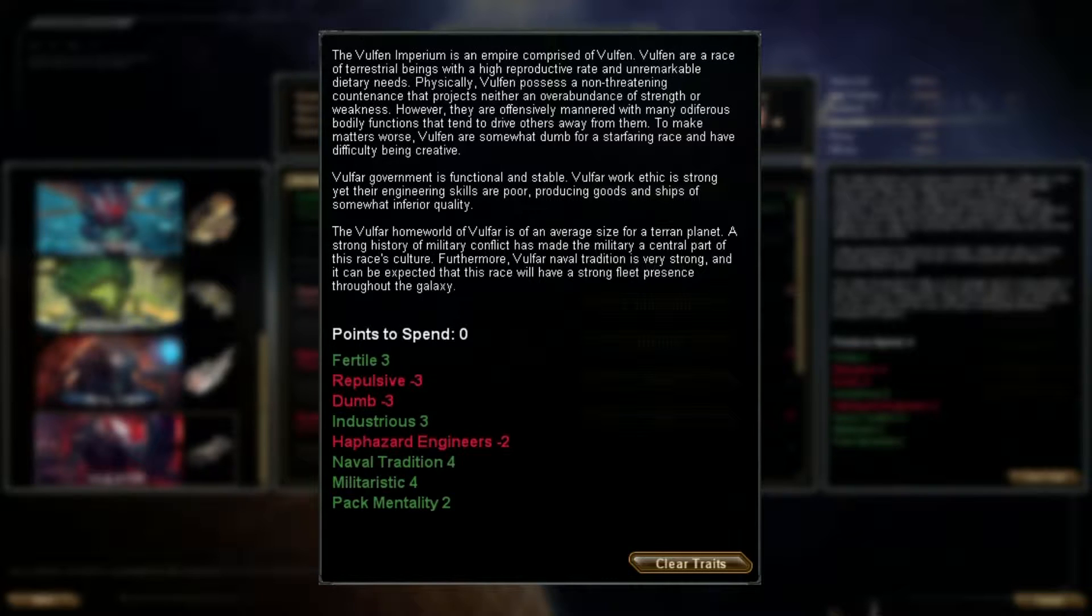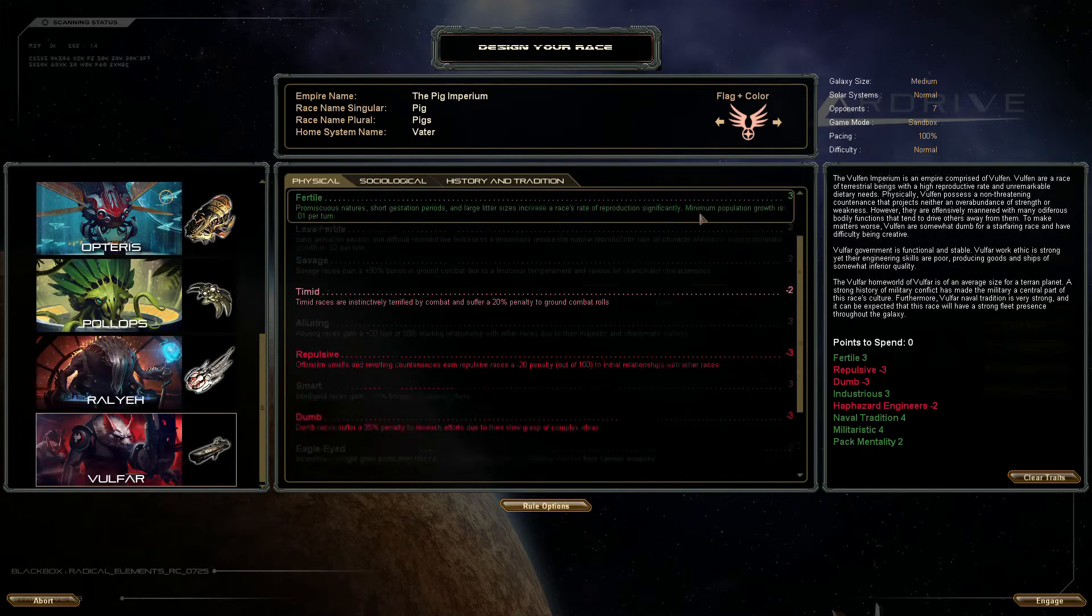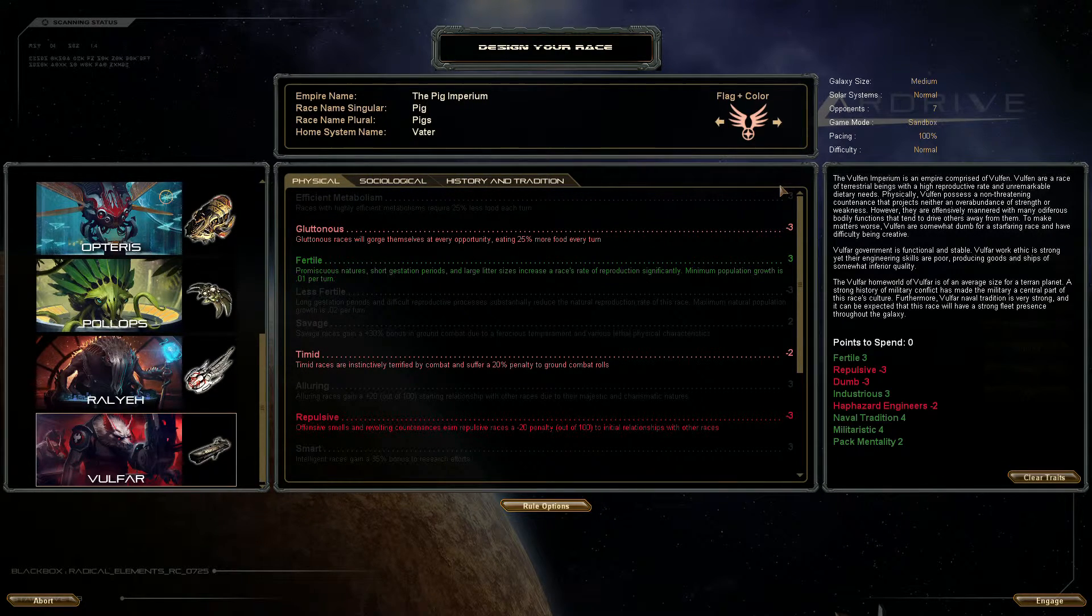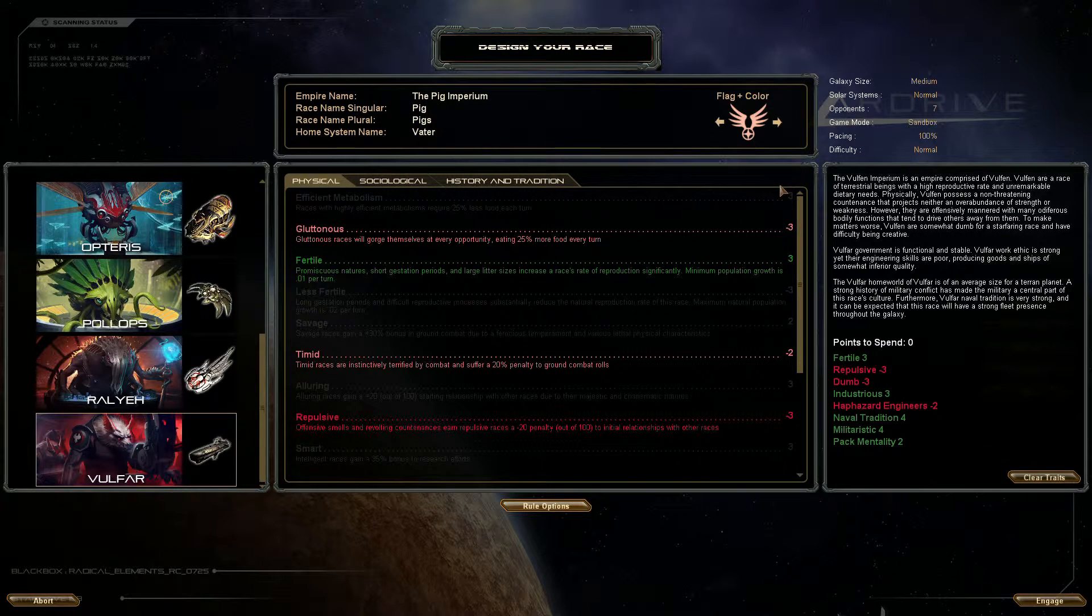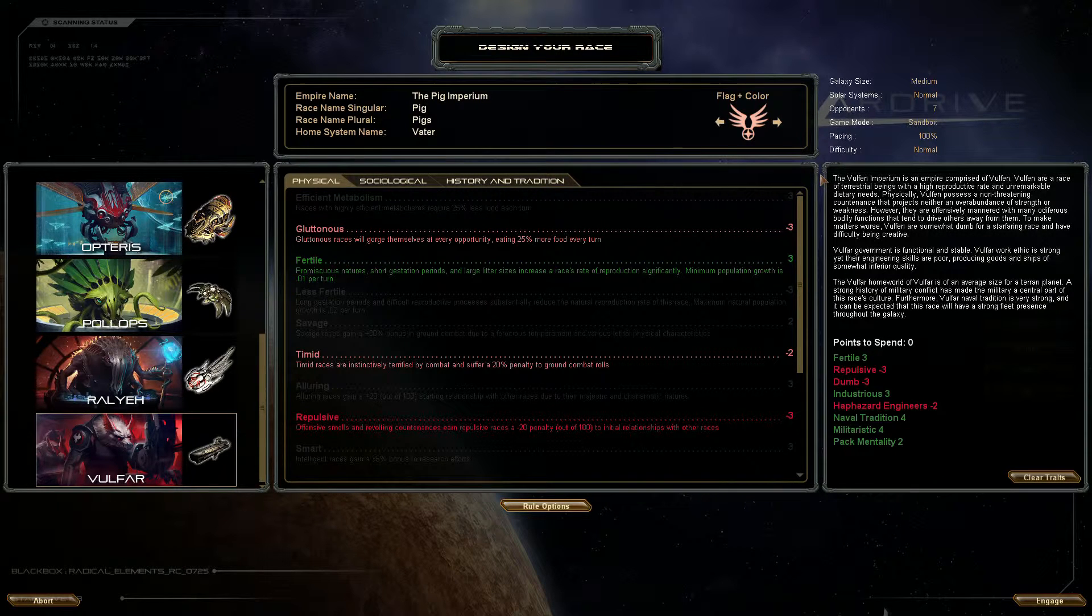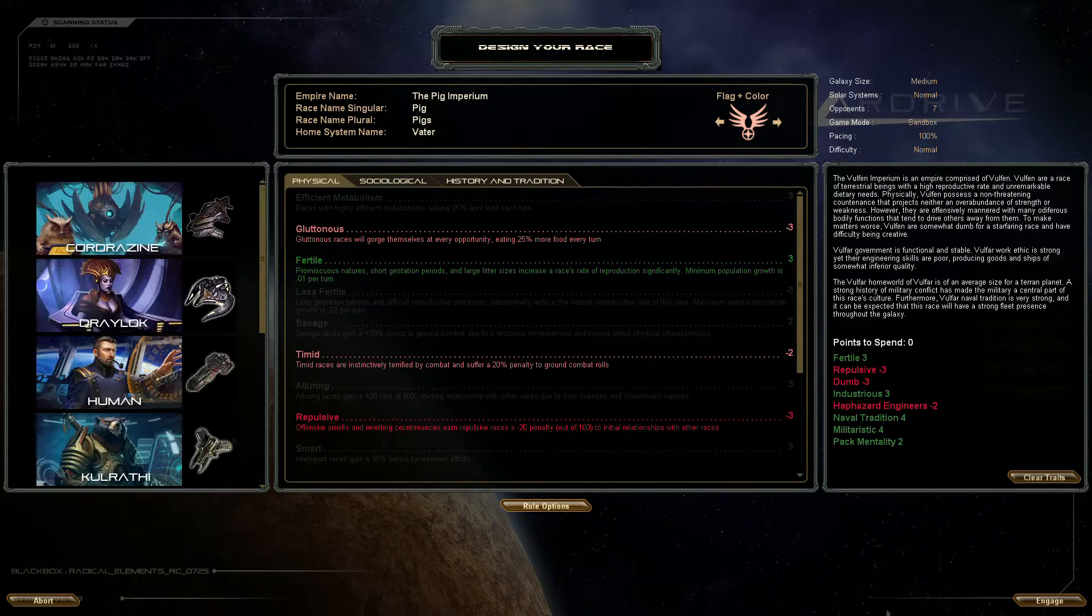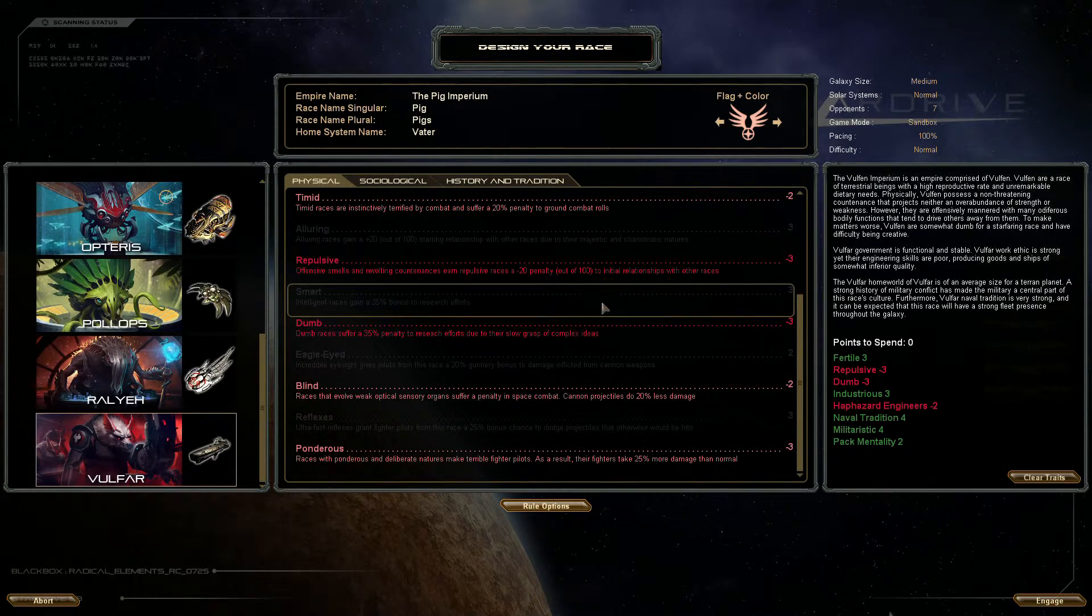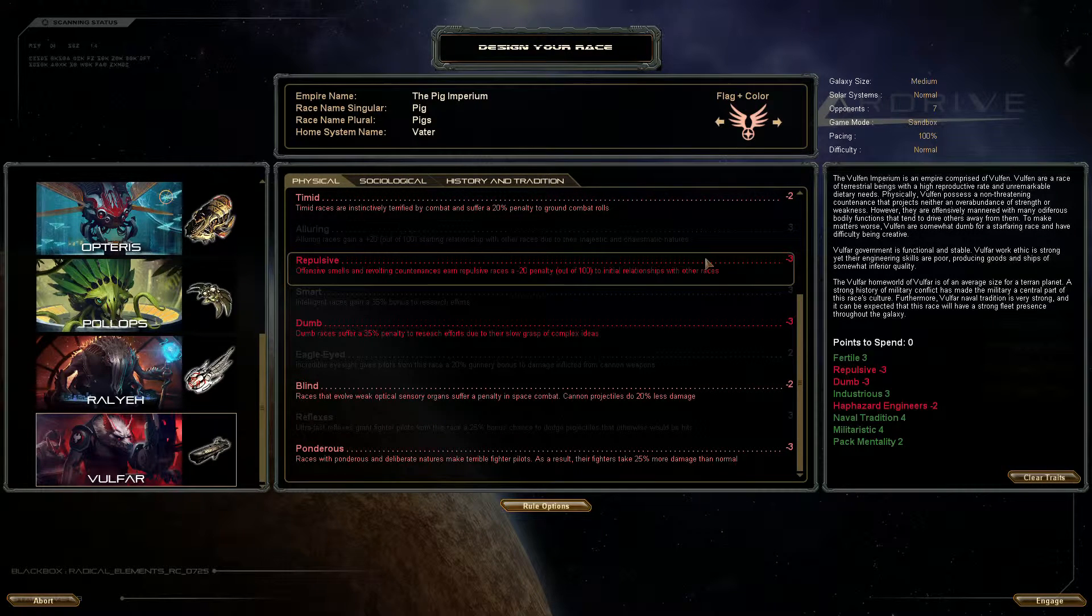To make matters worse, Vulfa are somewhat dumb for a starting race and have difficulty being creative. In the physical tab you can see here that they are fertile which means minimum growth is 0.1 per turn because they like doing it a lot. They are also repulsive which means 20% initial diplomatic relations, no other races really like us because we smell or something. And they are also dumb so it's just 35% guaranteed to research, I'm totally fine with that.